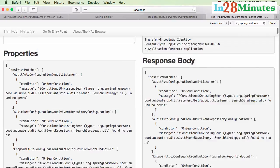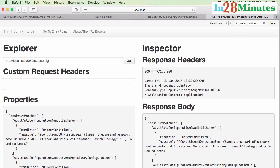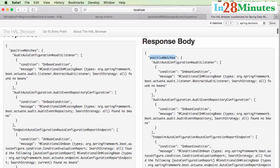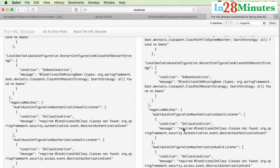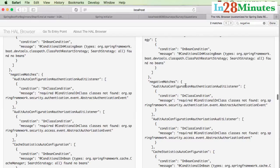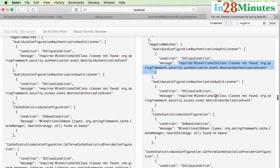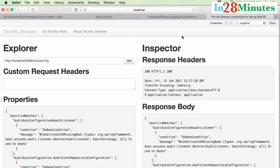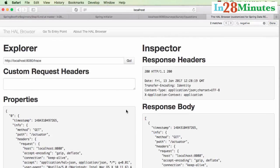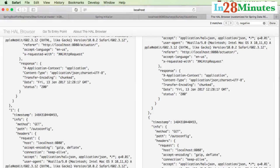The auto-config endpoint shows the auto-configuration that is one of Spring Boot's most important features. Under positive matches, you can see all auto-configuration that is currently active. Negative matches shows conditions that were not executed — for example, a specific class was not found. There is a lot of auto-configuration detail you can go through here.